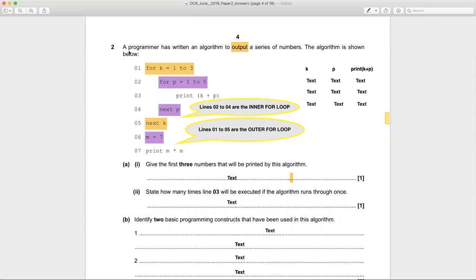Okay, June 2018 number two. A programmer has written an algorithm or program to output a series of numbers. The algorithm is shown below. Let's study this algorithm — really it's a program — and look at the structure of it. It has seven lines: one, two, three, four, five, six, seven.